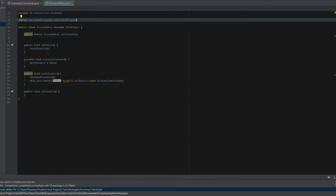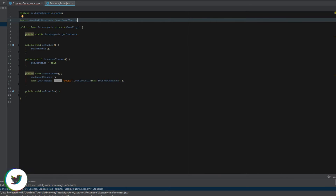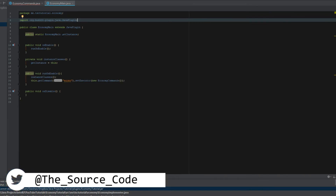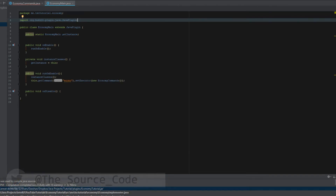Welcome back to The Source Code, my name is Deshaun and today we're going to be going over how to create your own economy plugin. I'm only going to go over the basics because there is a lot of setting up to do — it's not hard, just a lot. Make sure you have Vault downloaded, and all the code will be available on GitHub.